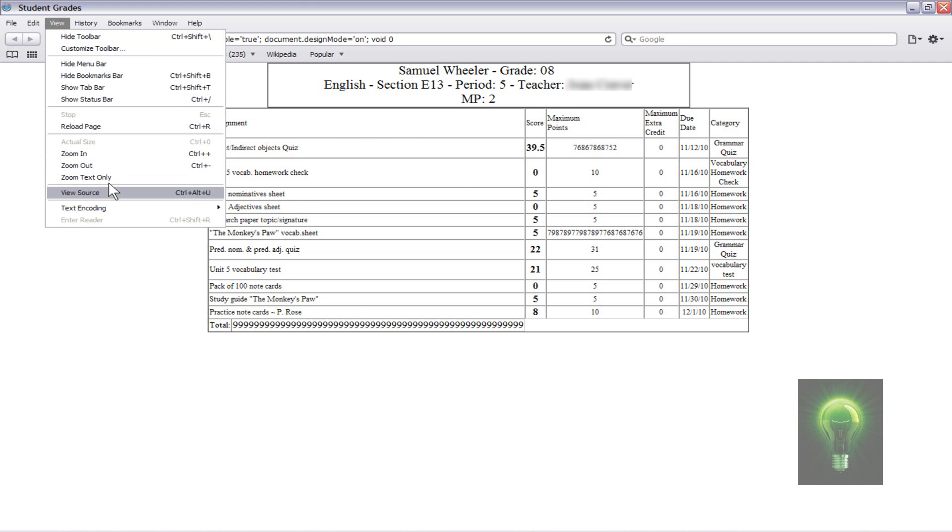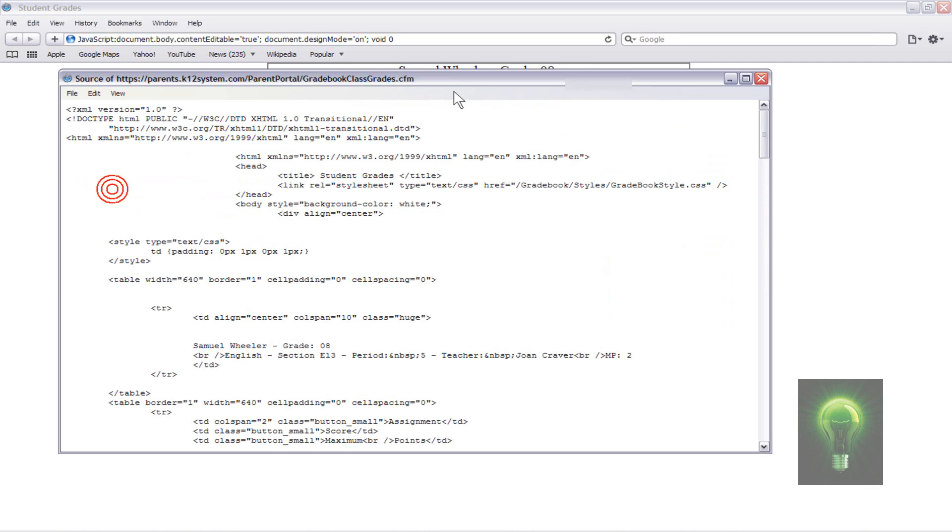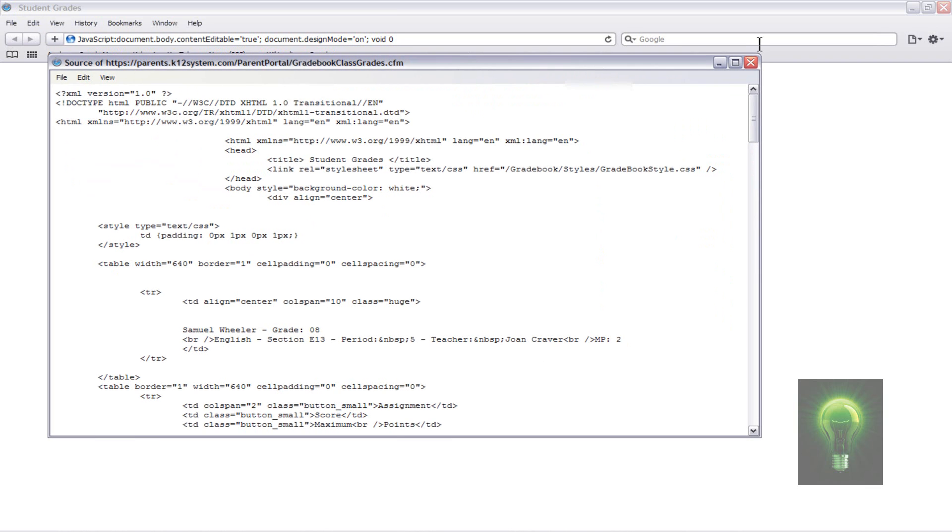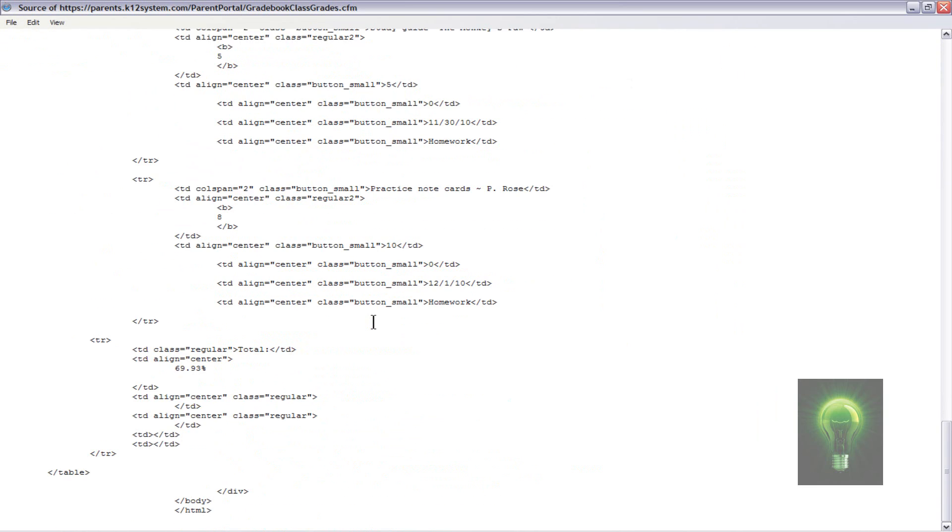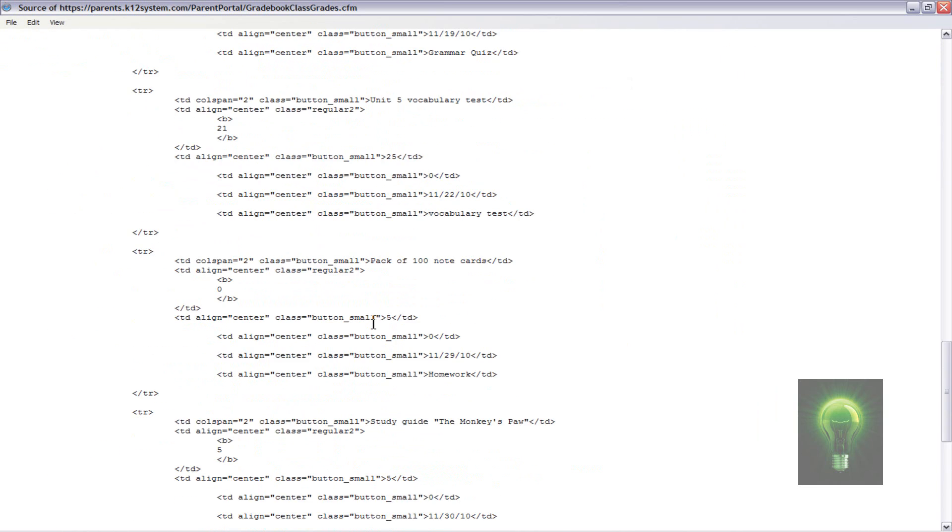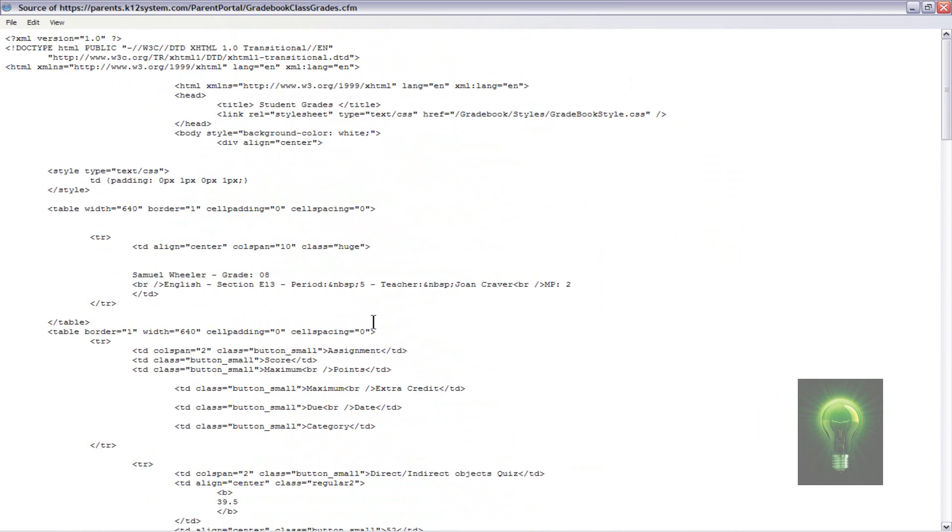and you just mess around with the source of the website. Now, I don't know how to do this, honestly. I'm not really